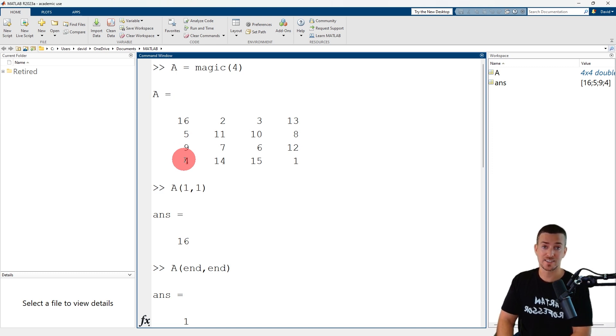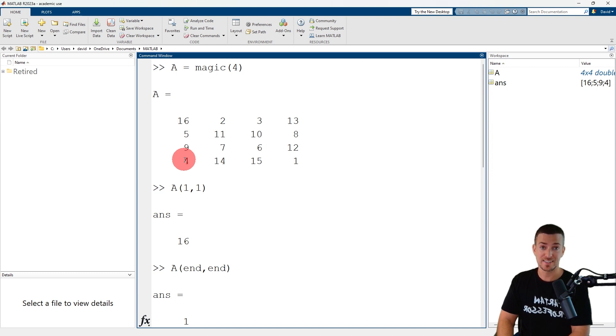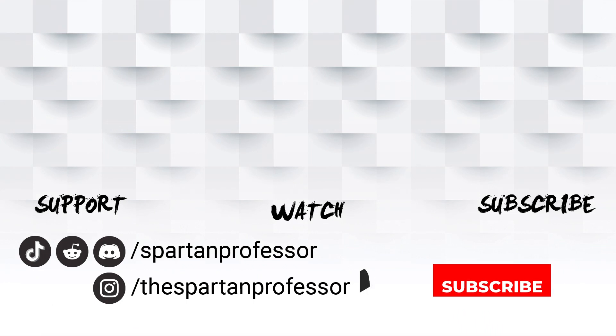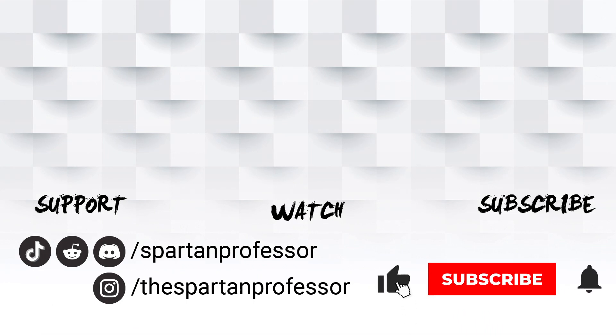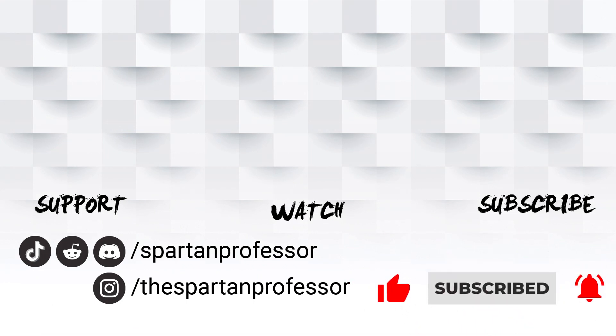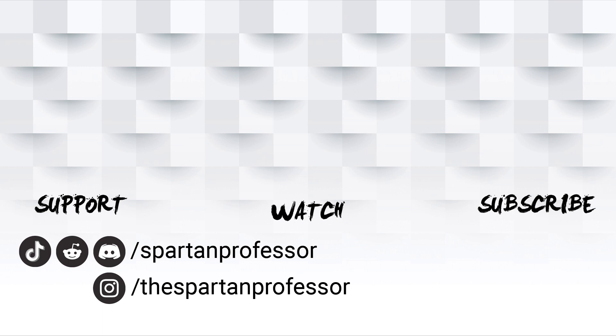Thanks for watching. If you liked this video and want to see more, subscribe below. If you would like to support the channel, leave a super thanks in the comments or click join to become a member. You can find me online and on social media at Spartan Professor.